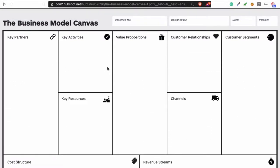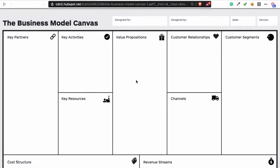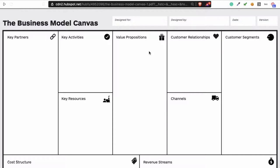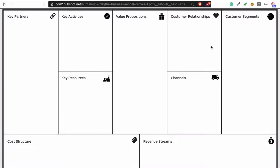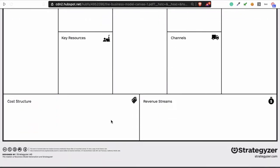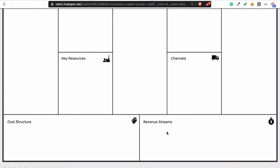When you start filling it in, it's important to start from the middle. What are you going to offer — services or products — and who are your customers? Fill those two in first. After that, look at how much it's going to cost you to provide the service or make the products, and then think about how you're going to sell them and for how much.